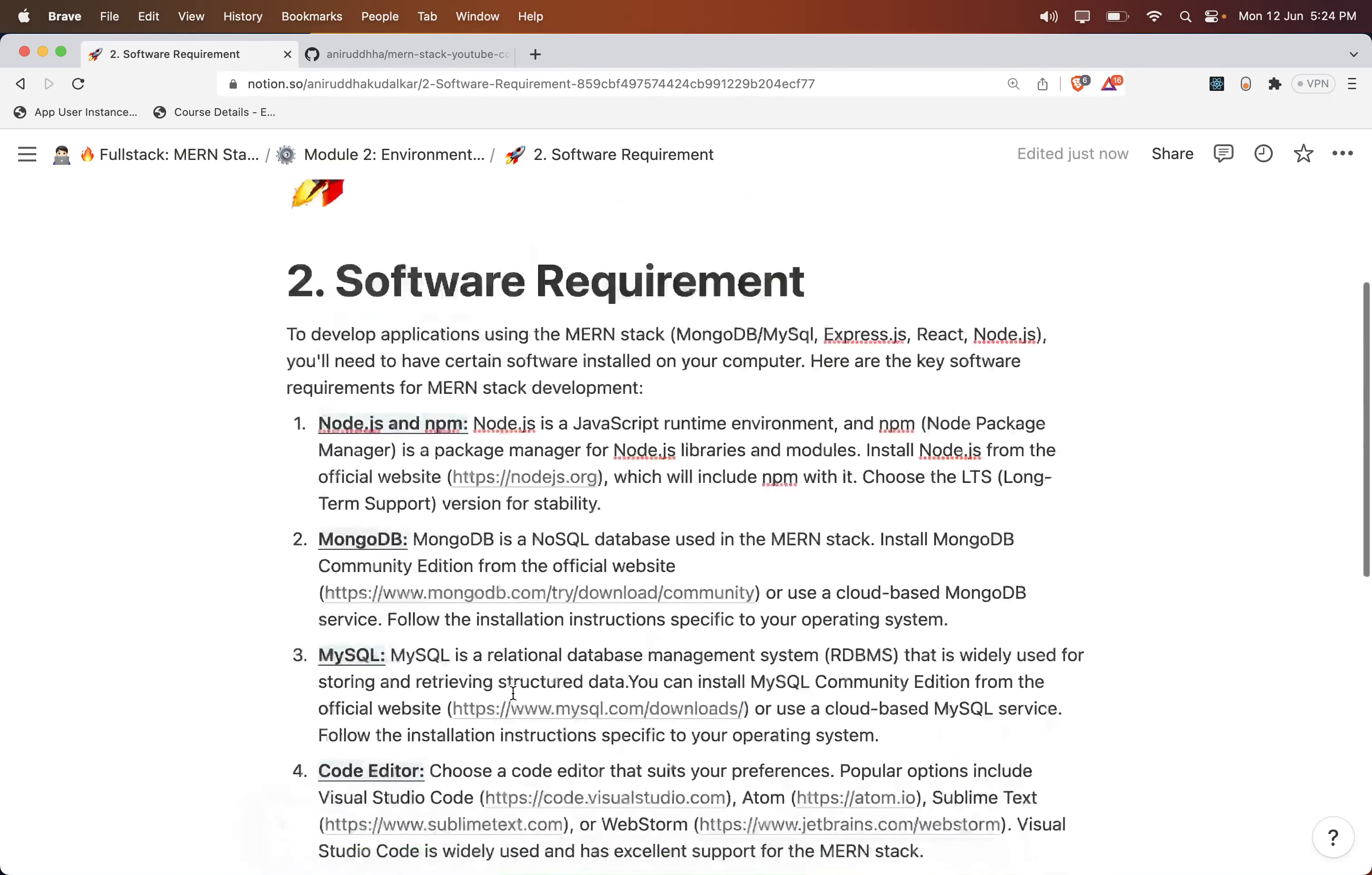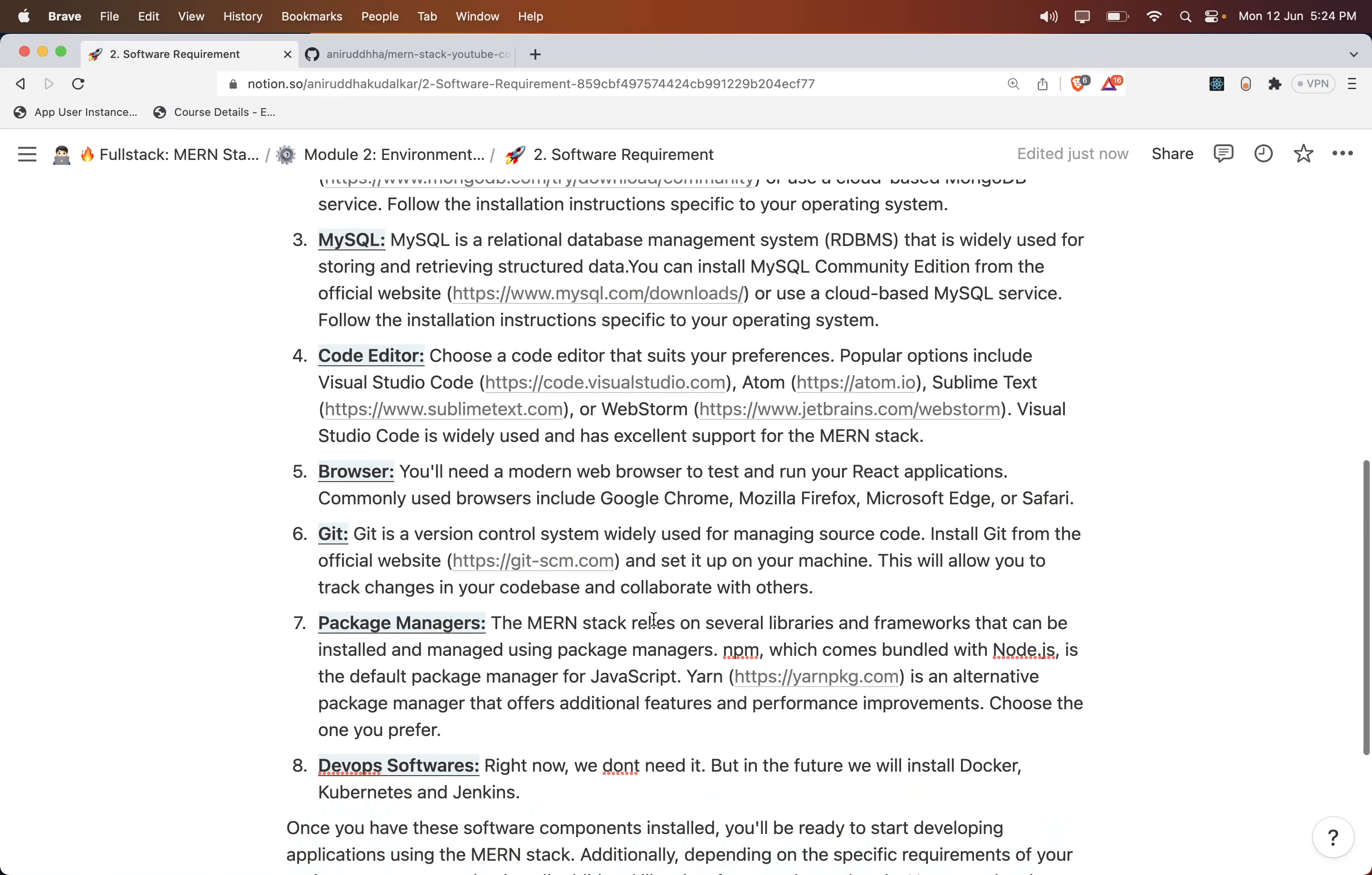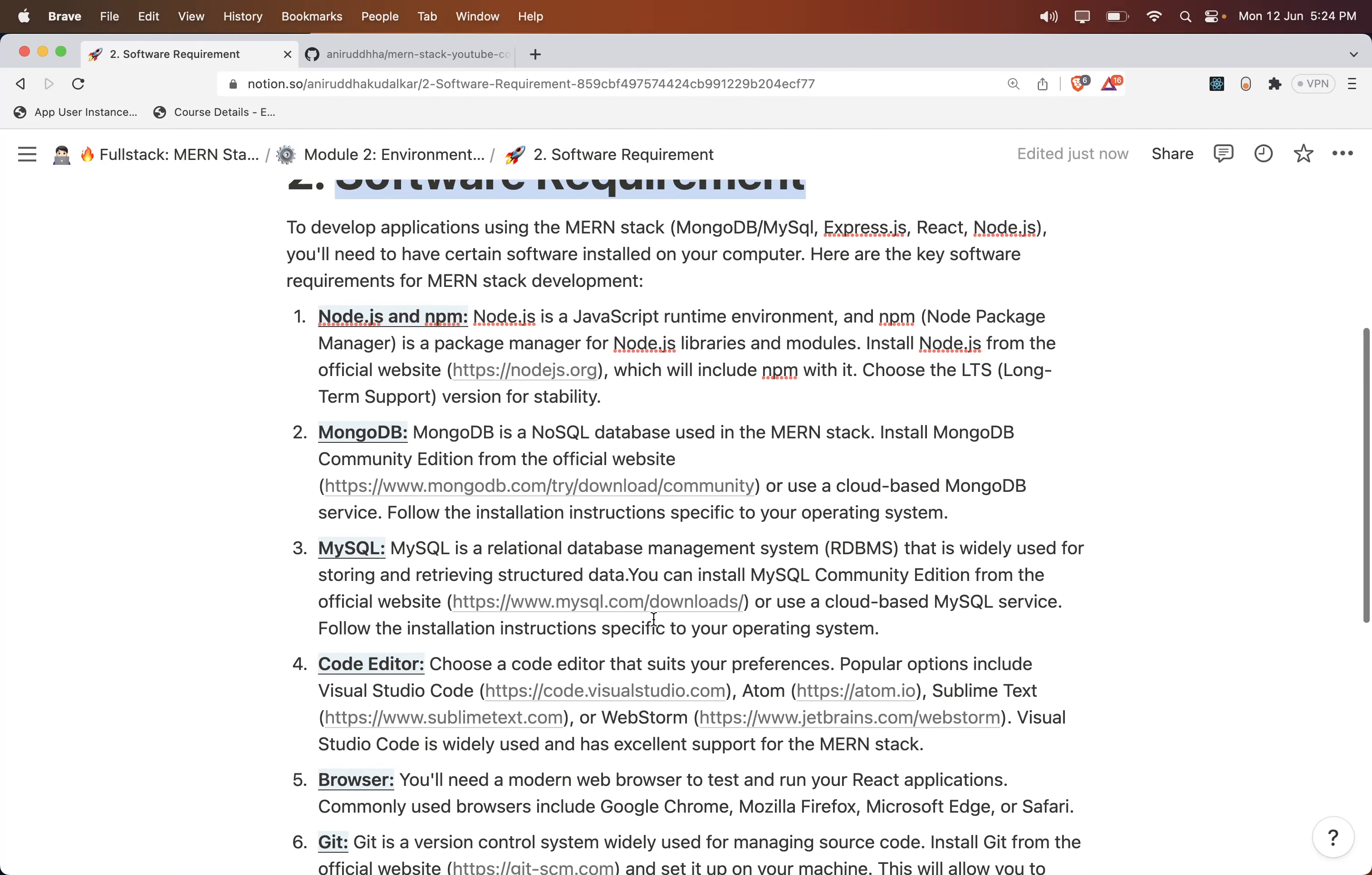These are the software requirements for this course. If you have these things, you can learn this course very easily. That's it, thank you.